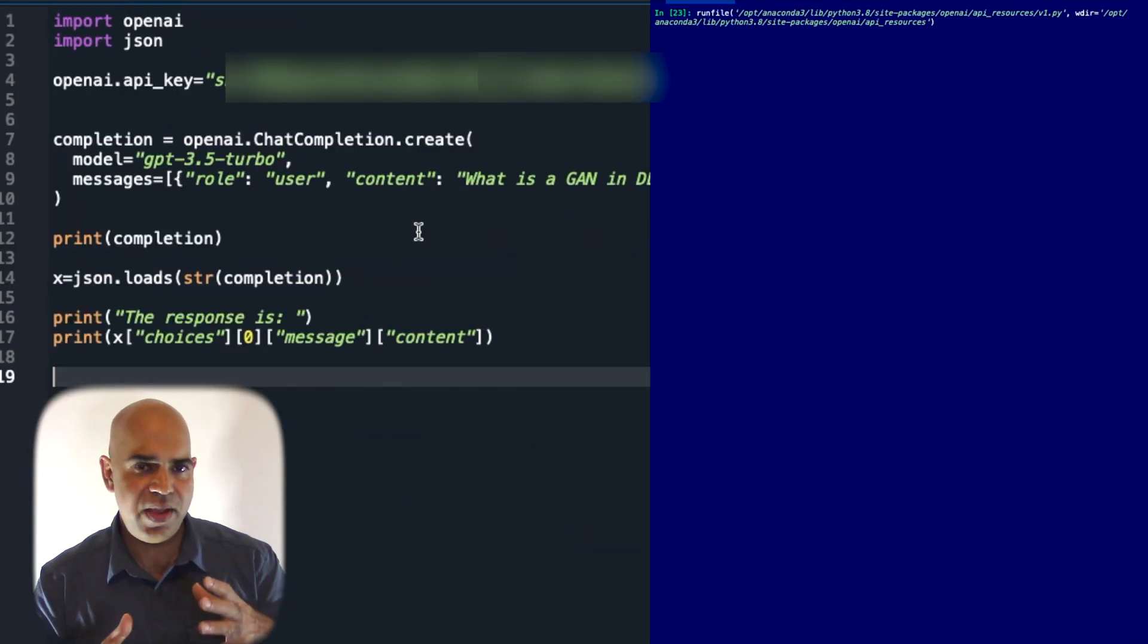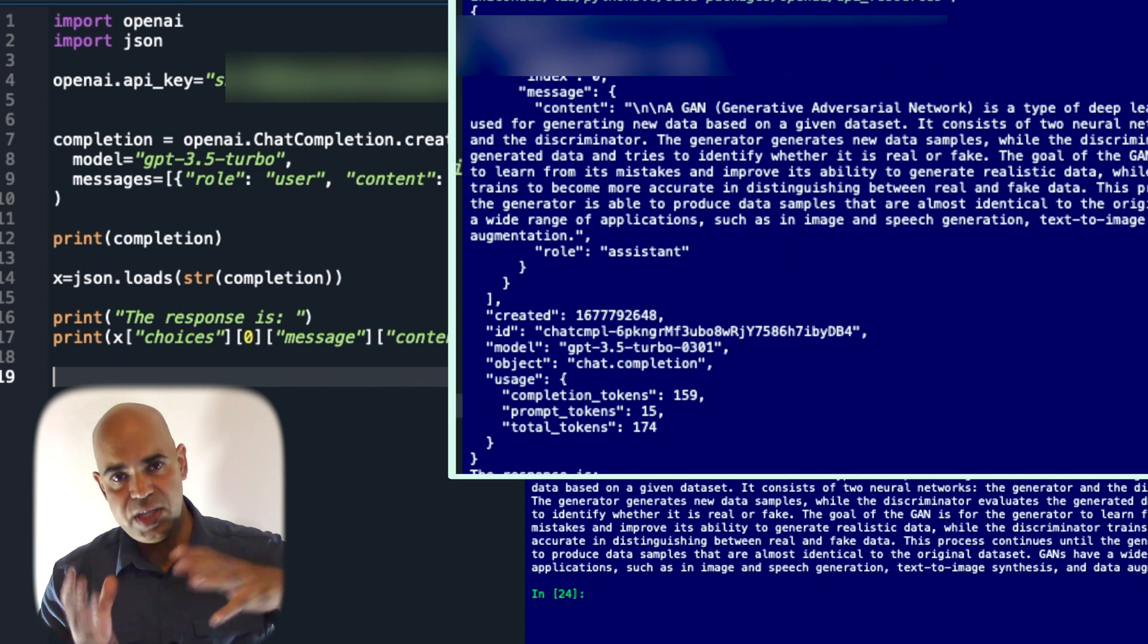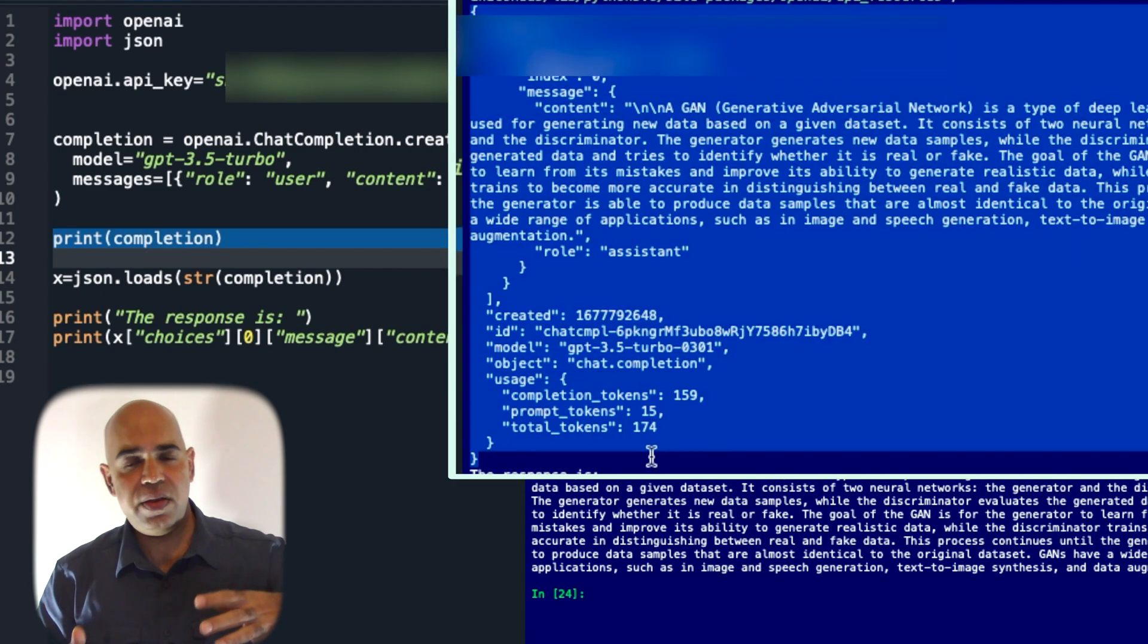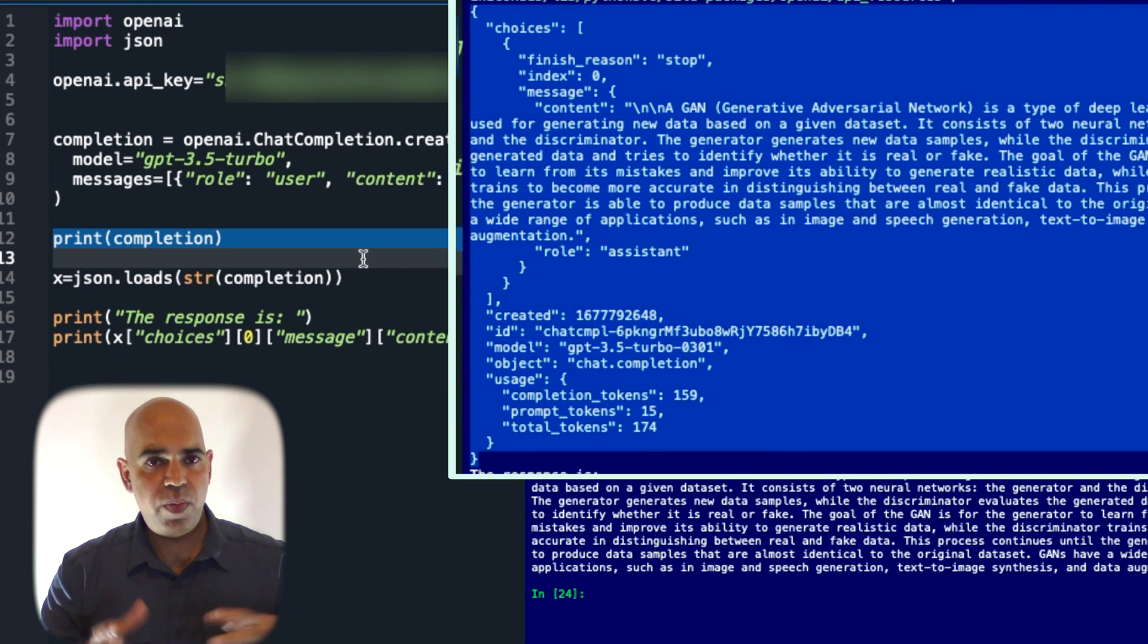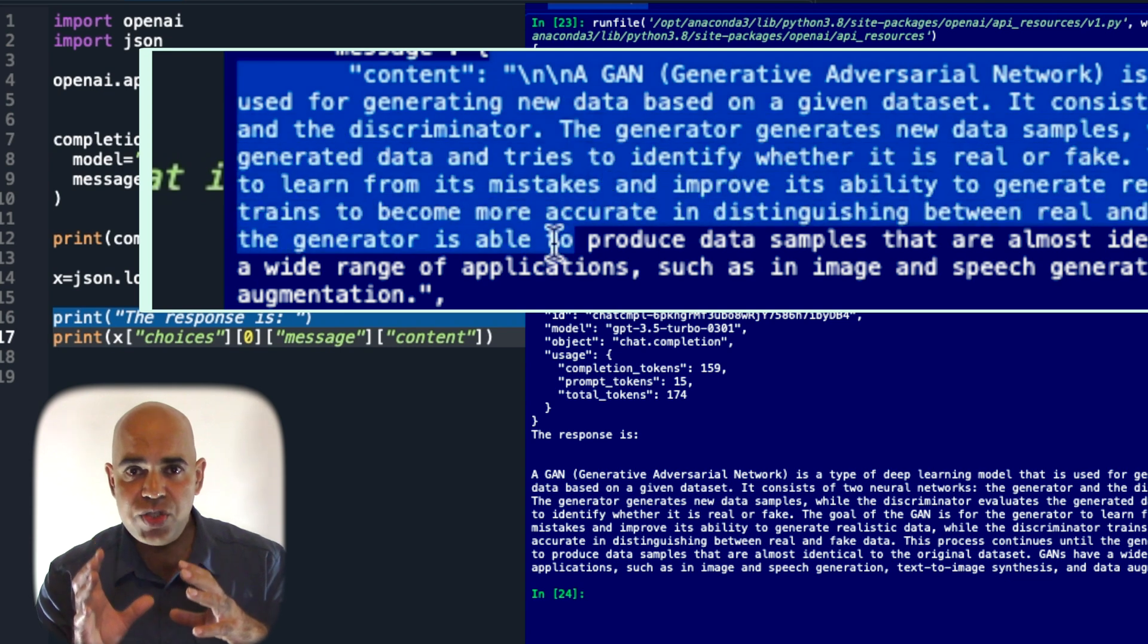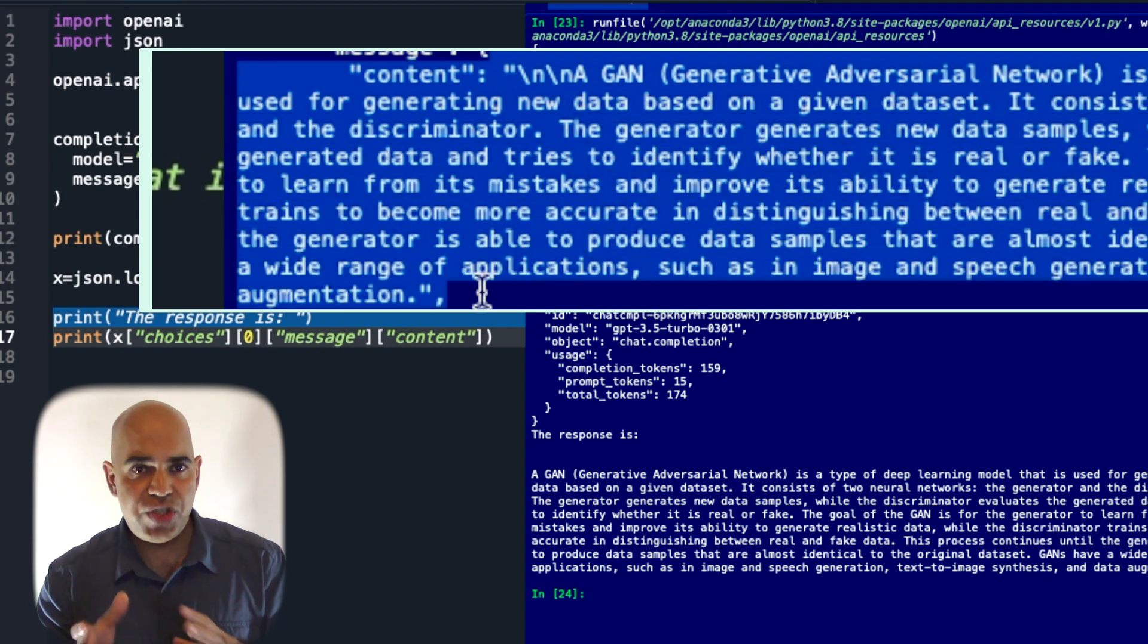Let us run the code and see what happens. This part is the JSON content returned from openai. This is the actual answer content from the ChatGPT API.